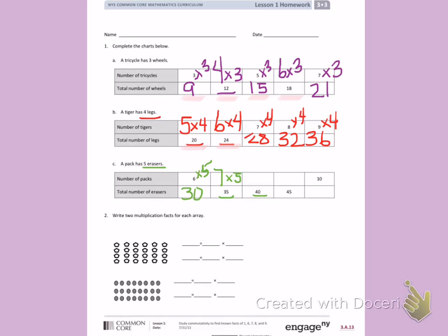Next I see I have 40 erasers, so I'm thinking something times five equals 40. Using my fingers to count by fives: 5, 10, 15, 20, 25, 30, 35, 40. I have eight fingers showing. You should see a pattern here with 6 times 5, 7 times 5, 8 times 5. Can you guess what comes next at 45? That would be 9 times 5. Last, I have 10 packs of erasers, so 10 times five is 50.